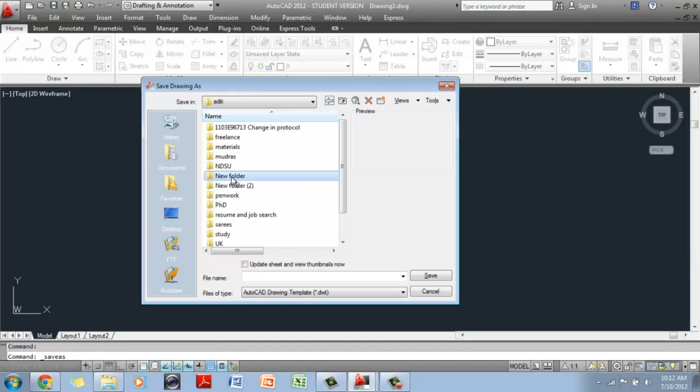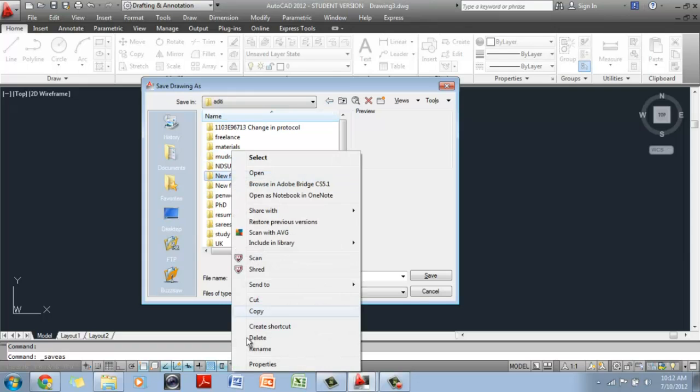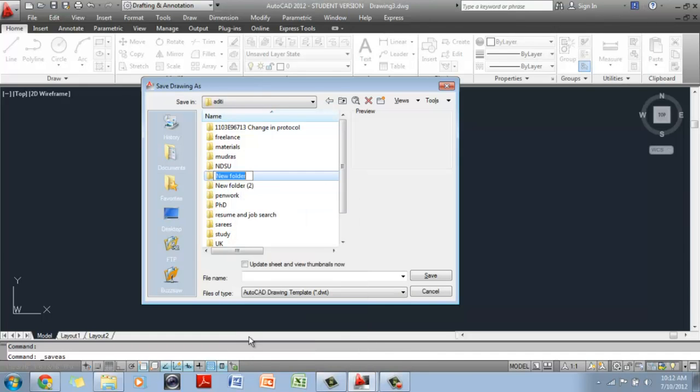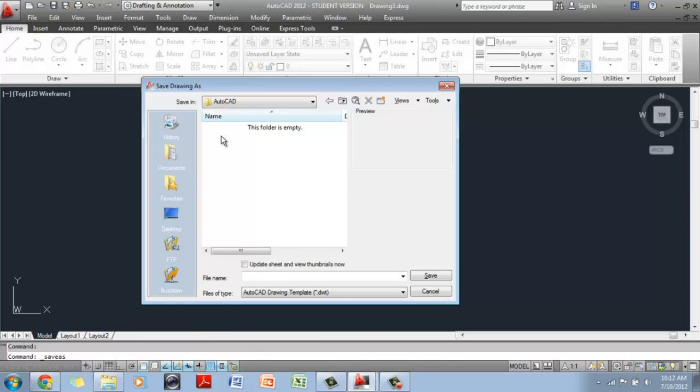I am just trying to rename it, so I am going to click on it, and I am going to rename it to AutoCAD. And this is the folder where I am going to save my template file. And I am going to name this as architectural template. And click save.